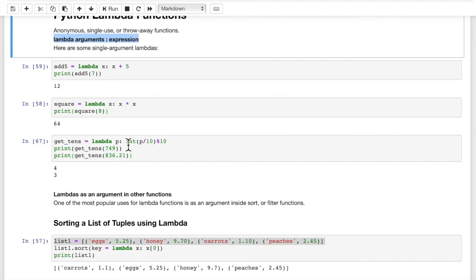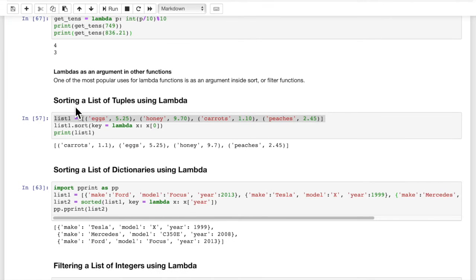You can have multiple mathematical functions inside of a lambda — here we do a divide, an int, and then a mod — but we only have a single return value and a single expression. We can also use lambdas as an argument in other functions, and that's very common. Actually, probably the most common use of Lambda functions is in sorting functions, in filter or map functions. Let's look at a few examples of that.